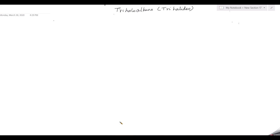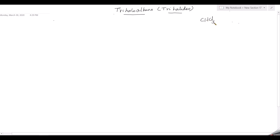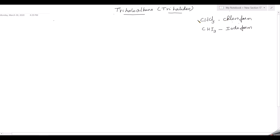Trihaloalkanes are compounds containing three halogens and are also called trihalides. For example, CHCl3 — where you have three chlorine atoms — is called chloroform, and its IUPAC name is trichloromethane (three chlorines, one carbon = methane). CHI3, where you have three iodine atoms, is called iodoform. We will now see the preparation and properties of chloroform.